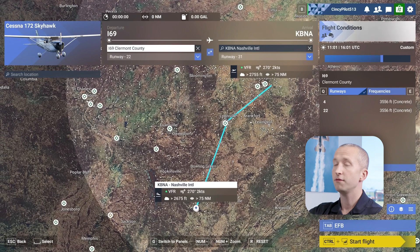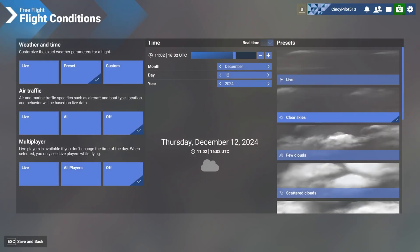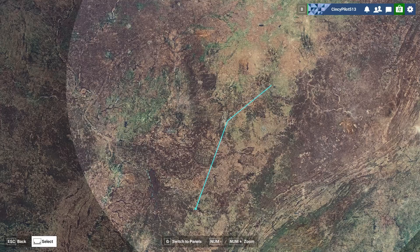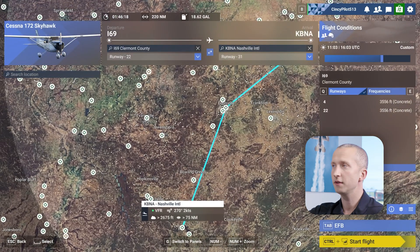If we want to change the flight conditions for the day, we can go into this tab and select live air traffic, live multiplayer, or even live weather and time. We can see the temps, barometric pressure, cloud coverage, and humidity here at Claremont County Airport. If I turn on live weather, it will populate all of that into the program. We also have some presets — today I'm going for clear skies — but we can alter all those conditions as we'd like, and they will affect our flight.